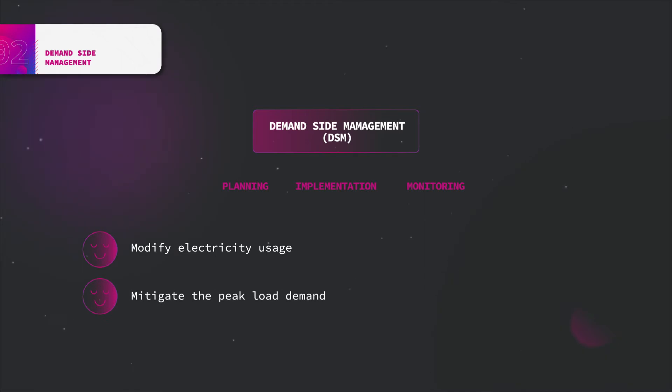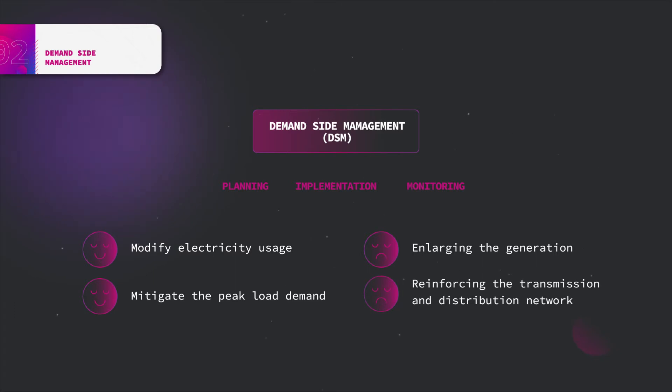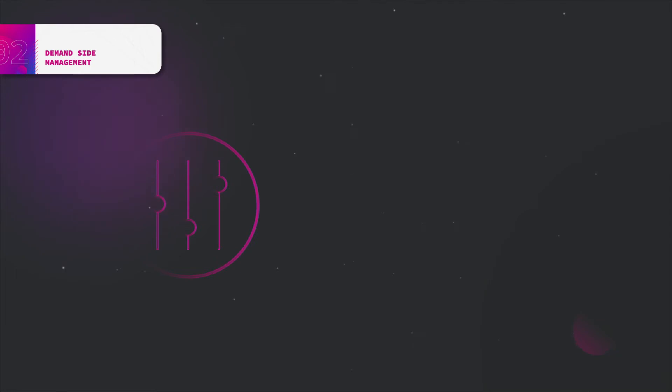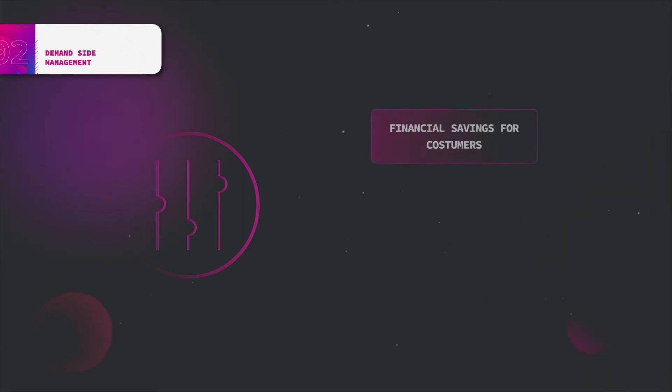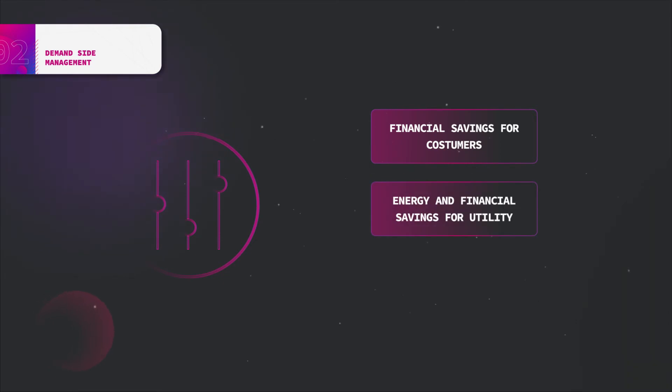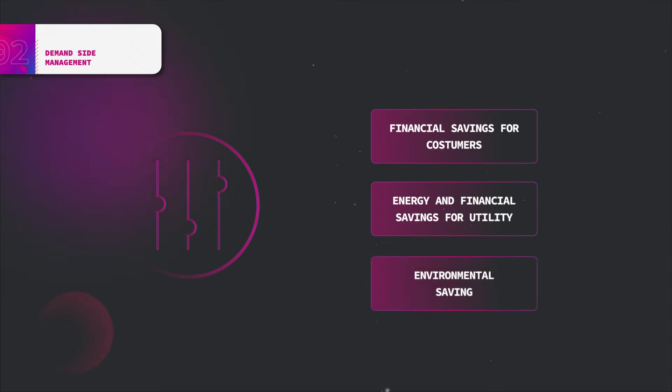If consumers are able to regulate their use of home appliances, especially at peak times, there will be three-dimensional savings from such action. Firstly, there will be financial savings for the individual consumers without trading off their comfort. Secondly, there will be energy and financial savings for the utility providers. Lastly, there will be environmental savings as lesser greenhouse gas emissions will be generated from peak plants.